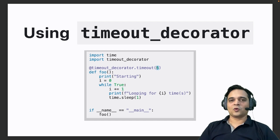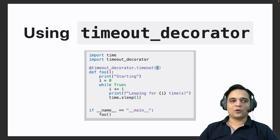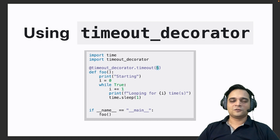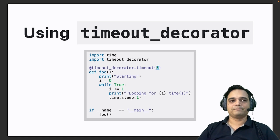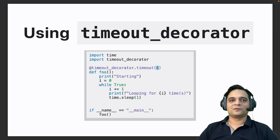Next time when you're writing code that involves timing out, you can also use the built-in timeout command for Linux, but if you're not on Linux you can use one of these three methods to time out your code.